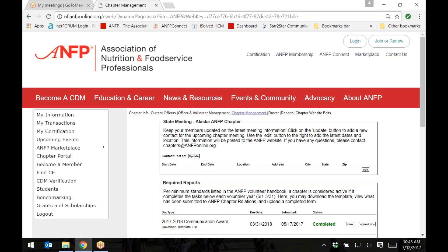This is where you can add or update your chapter meeting information, as well as download reports, award applications, and other templates. This is also where you can upload the completed reports, applications, or other chapter-related documents. Let's begin by adding Chapter Meeting information.